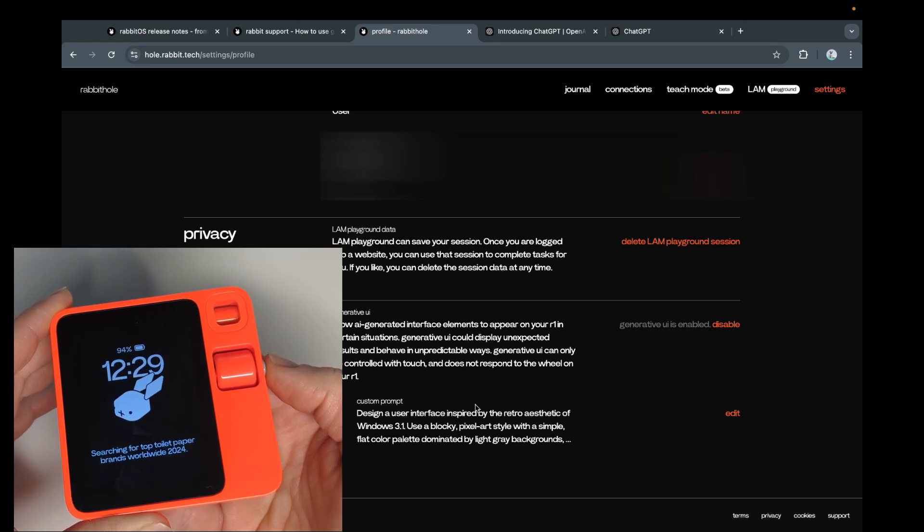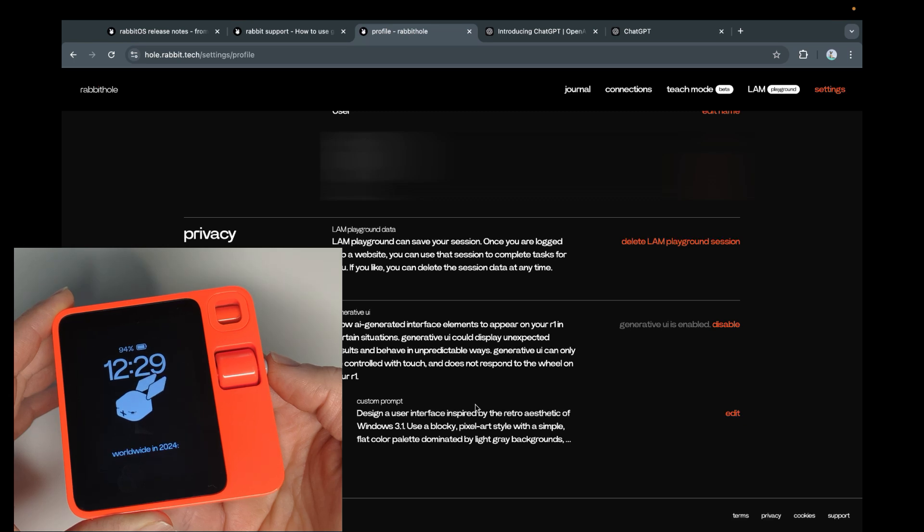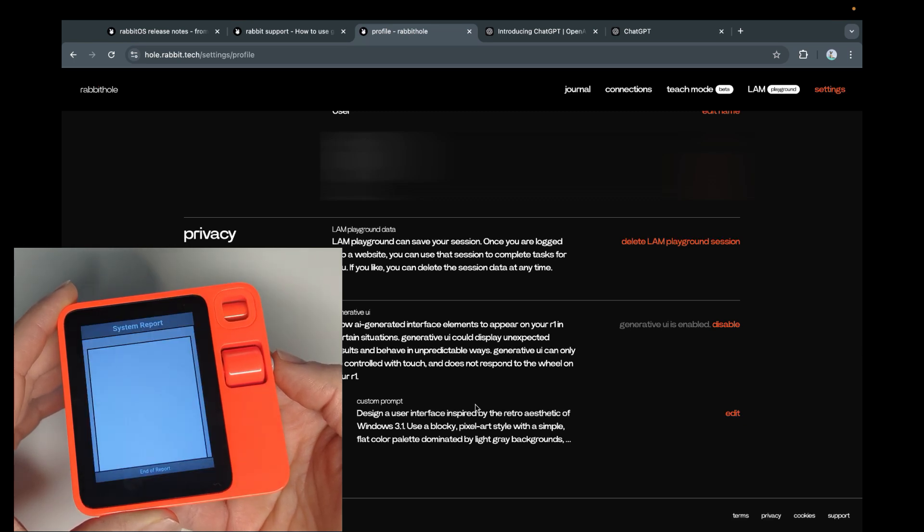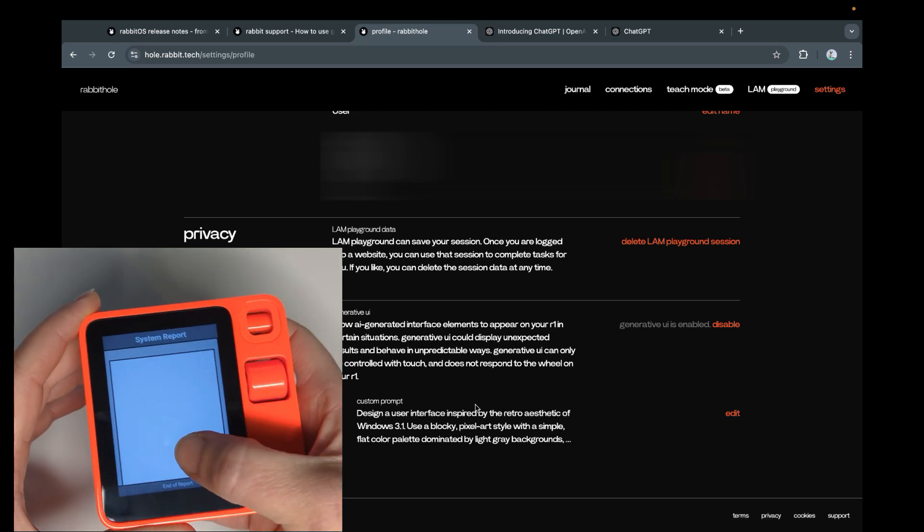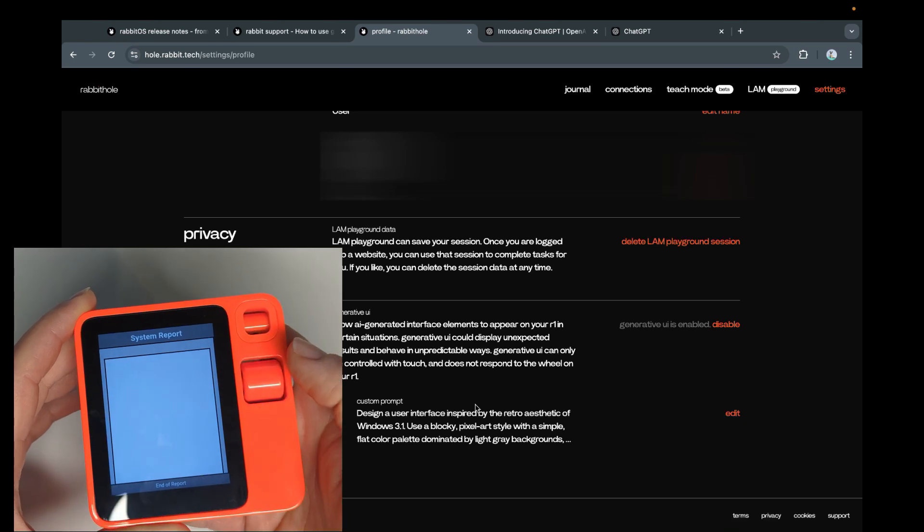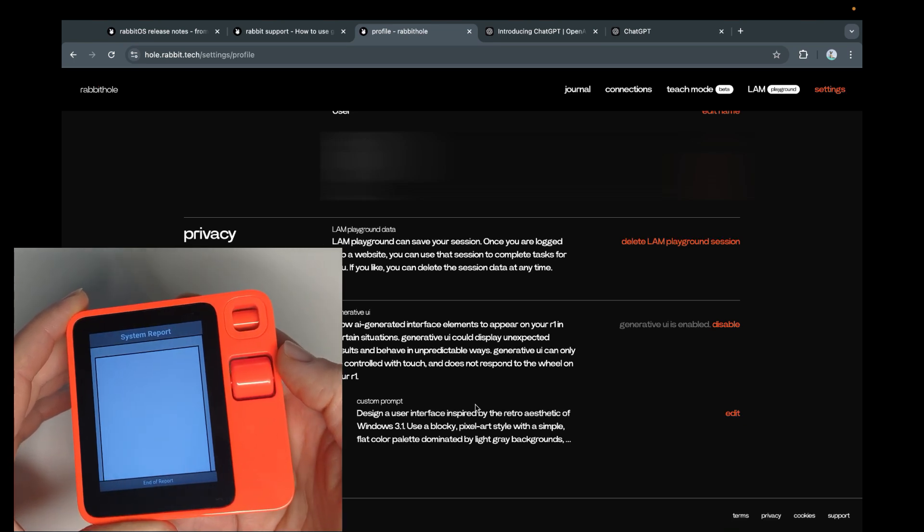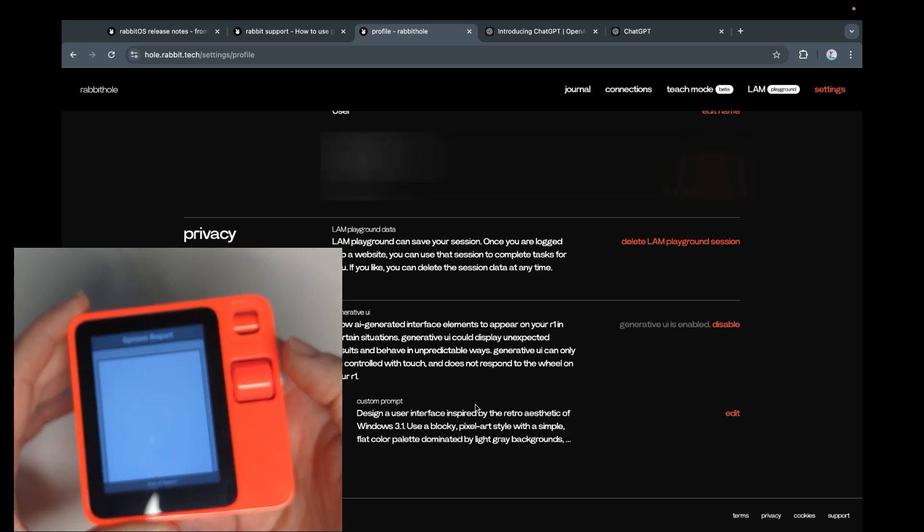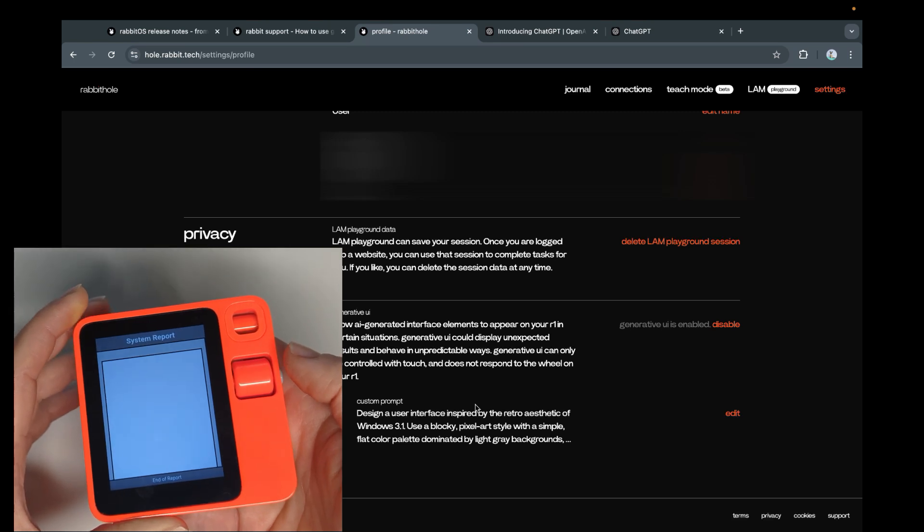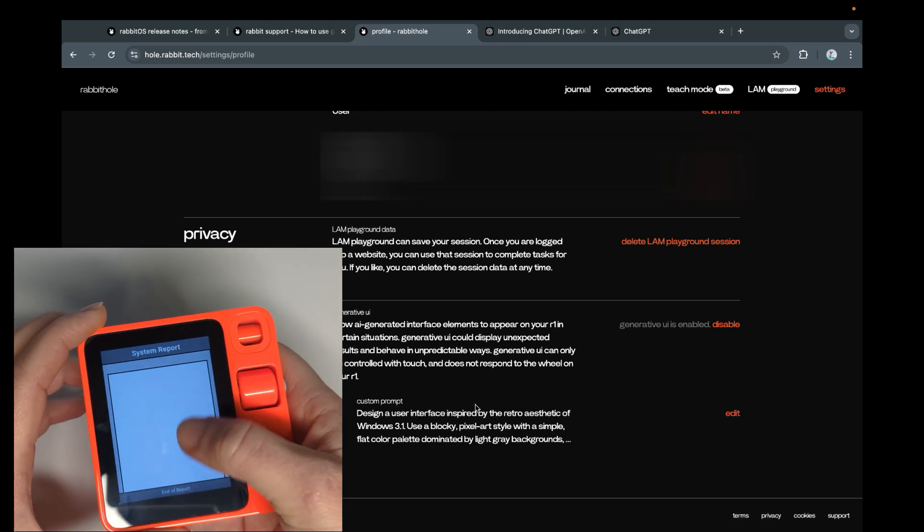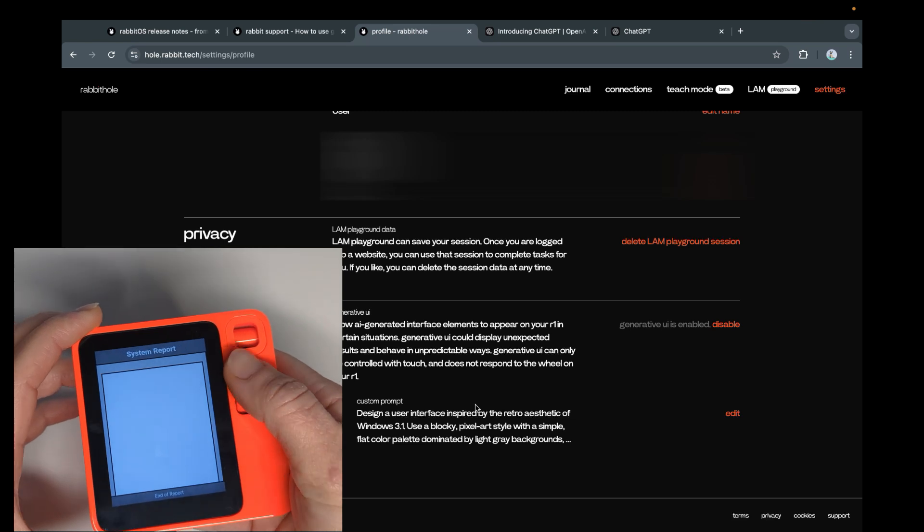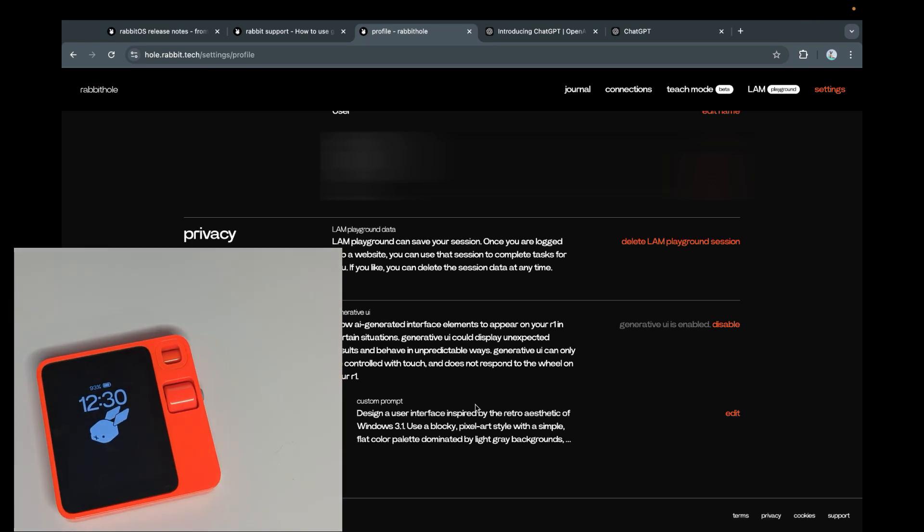Searching for top toilet paper brands worldwide in 2024. Yeah, because it's really important. And I'm really curious where the information is coming from. One, Cotton Elm. Known for its ultra clean and ultra comfort care variety. Oh, interesting. Two. What is especially funny is that nothing is shown. Probably white text on white background. And it does remind me of Windows 3.1. So full points there. I can scroll with my hand. Again, this doesn't work. Proctor and Gamble. Proctor and Gamble, yeah. Sure, they make great toilet paper, amongst other things.